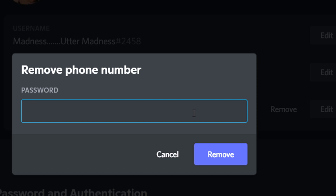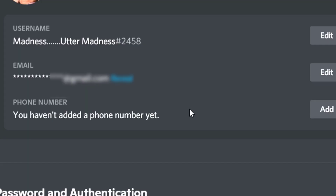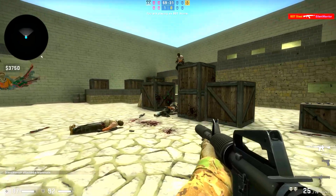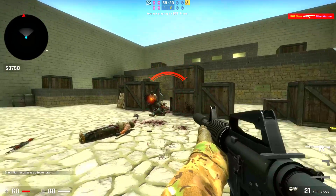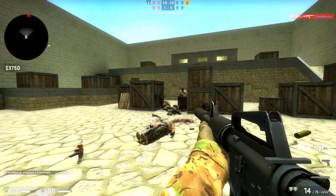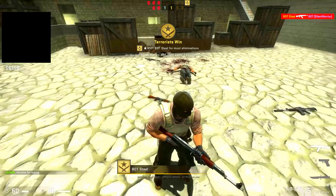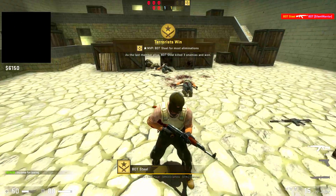You get this message if a phone number has been linked to one account for a very long time and Discord kind of makes it permanent. I had an account where I had linked a phone number for about 6 months and I was getting this message. All I did was go to the account and remove my phone number, and then I could easily use it with multiple accounts.